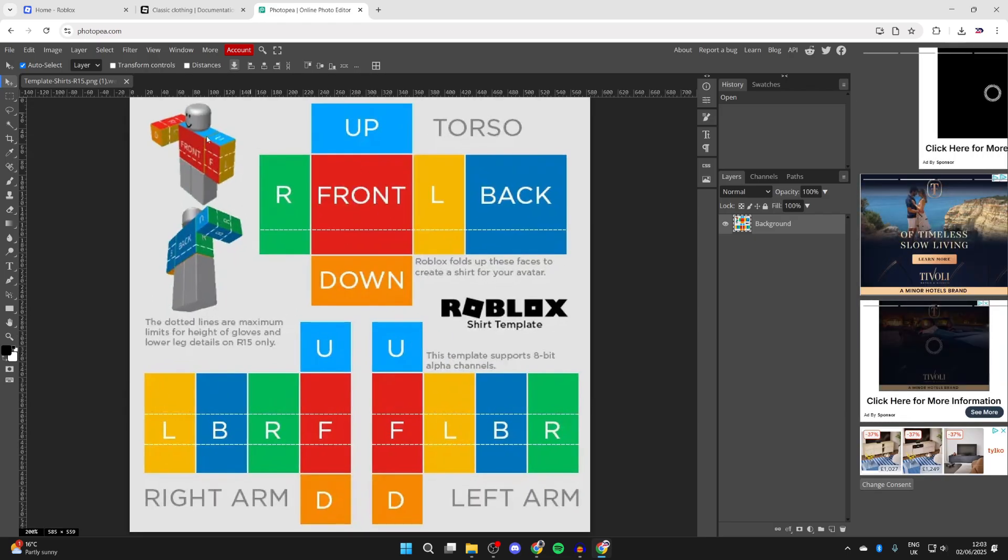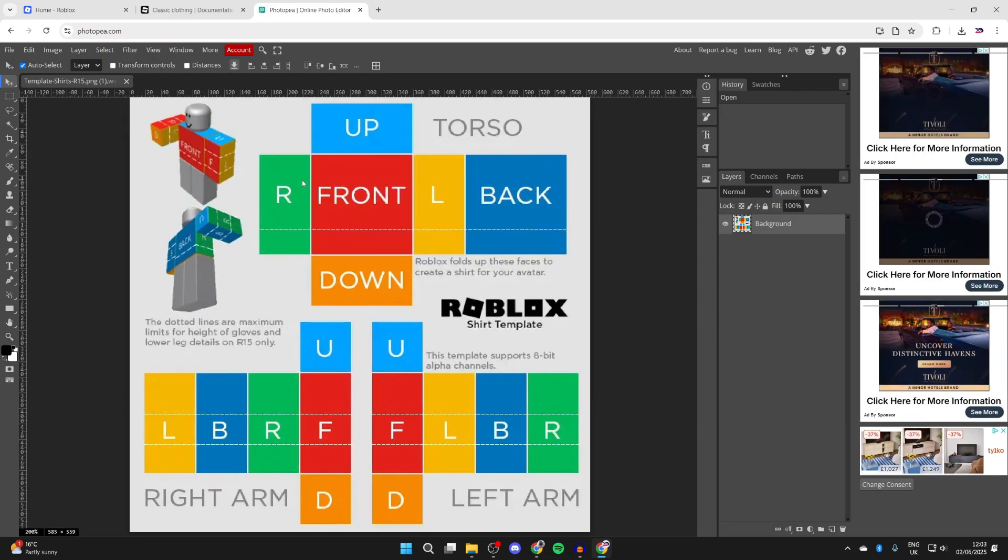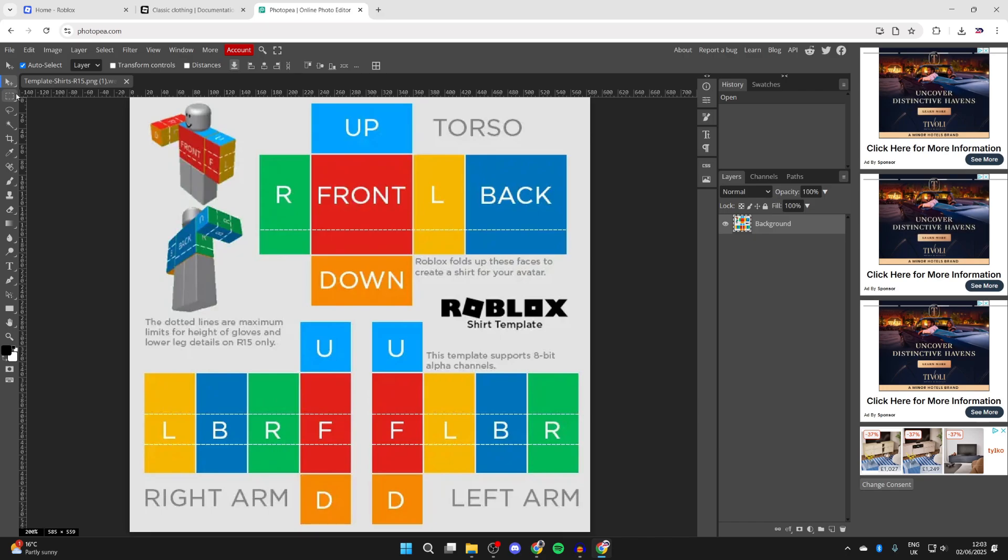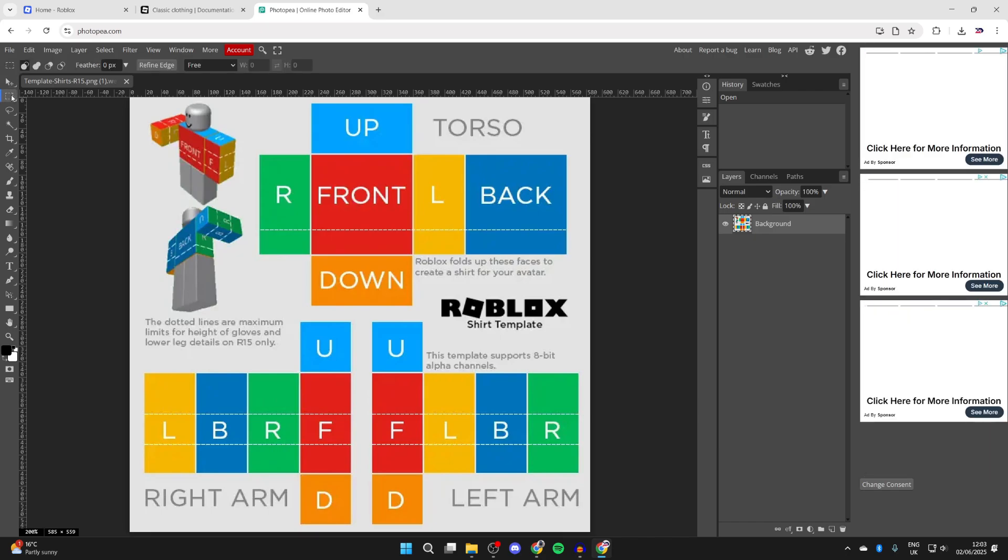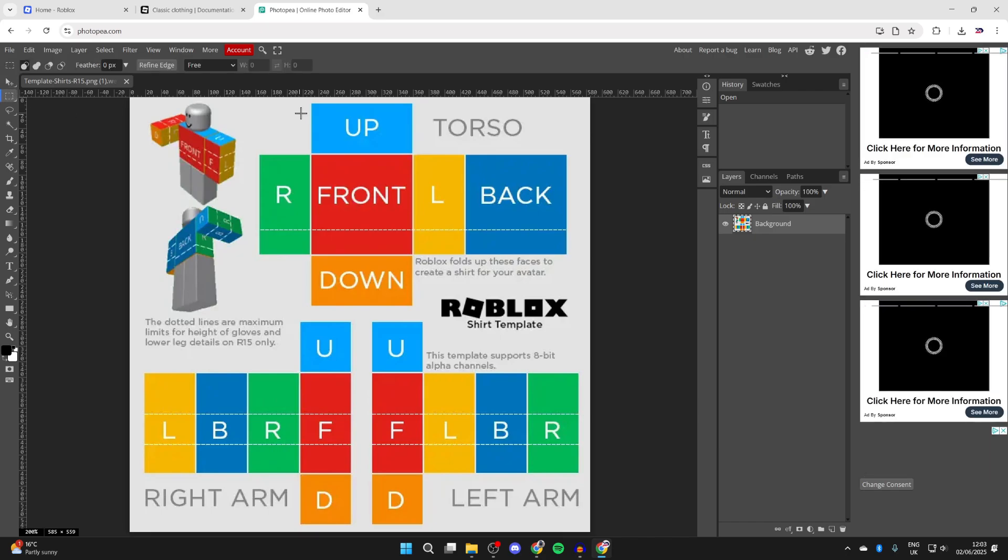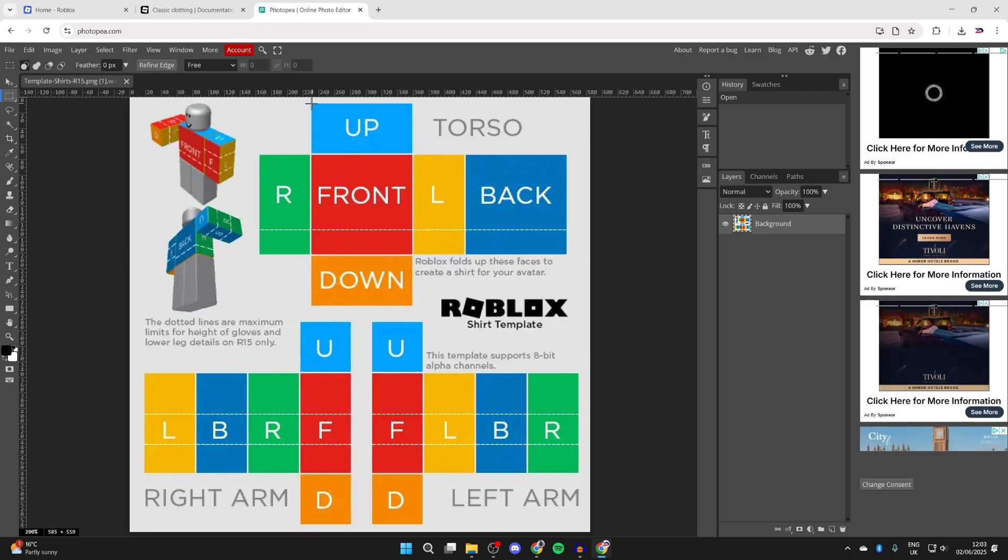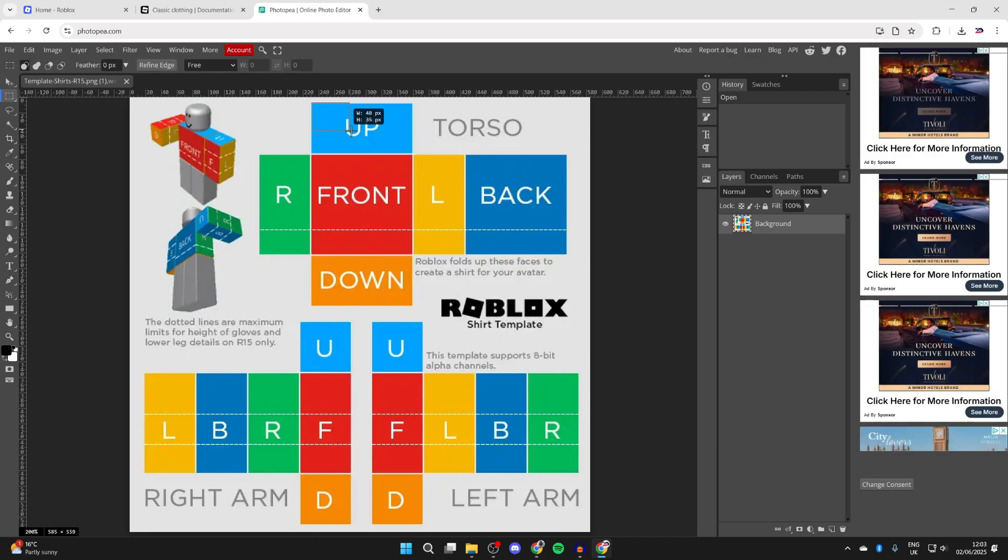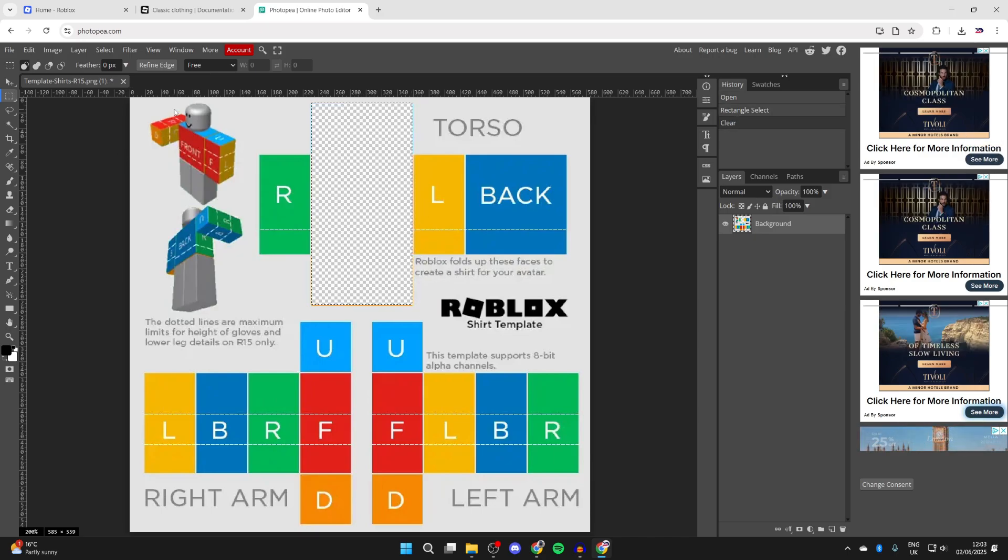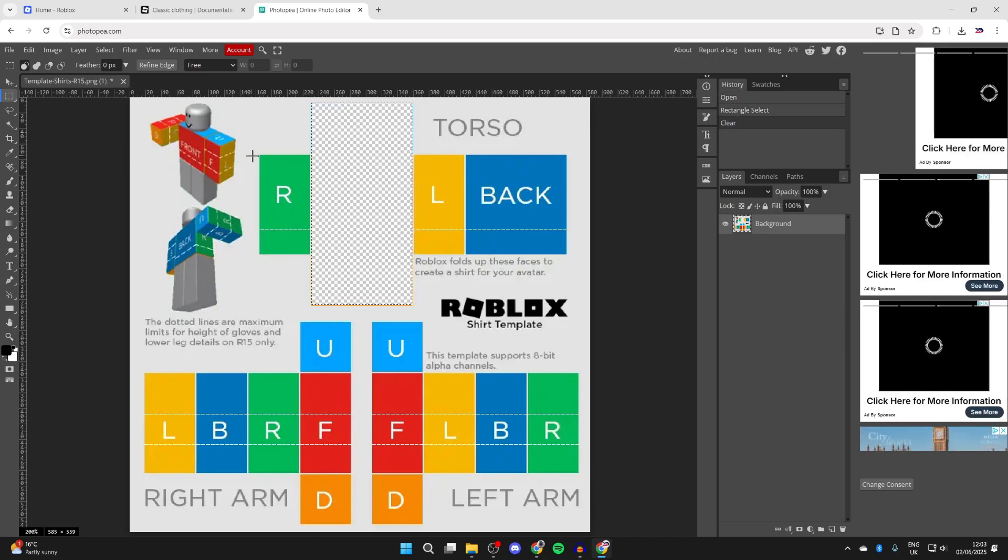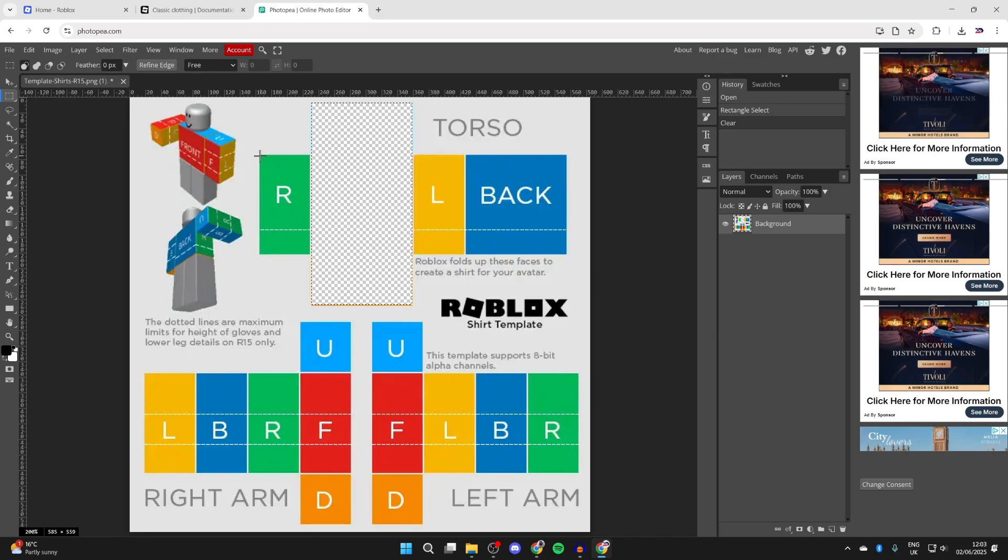To get started, press the select tool in the top left. We're going to start selecting the colored area by clicking, holding, and dragging, then release. Press the delete key to remove it and repeat that for the other zones. Press Ctrl D to deselect.